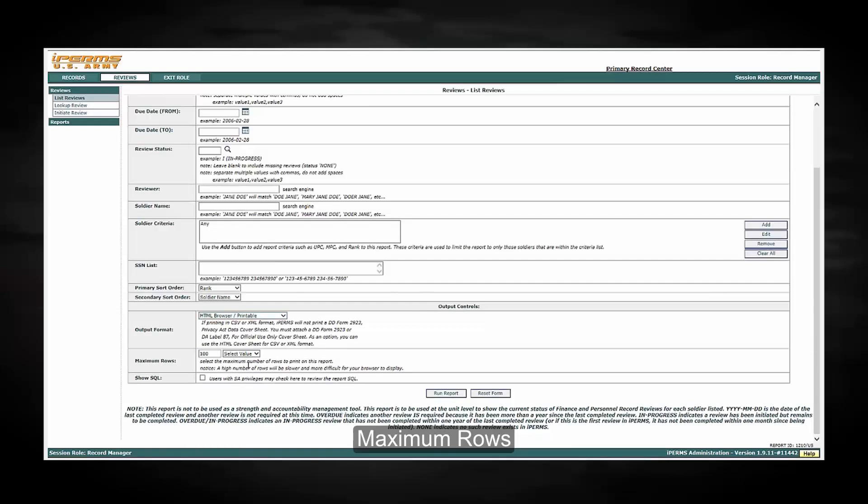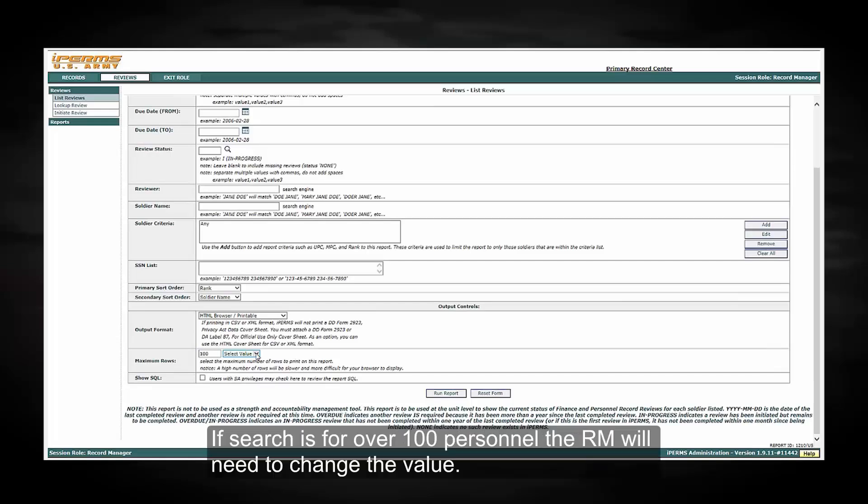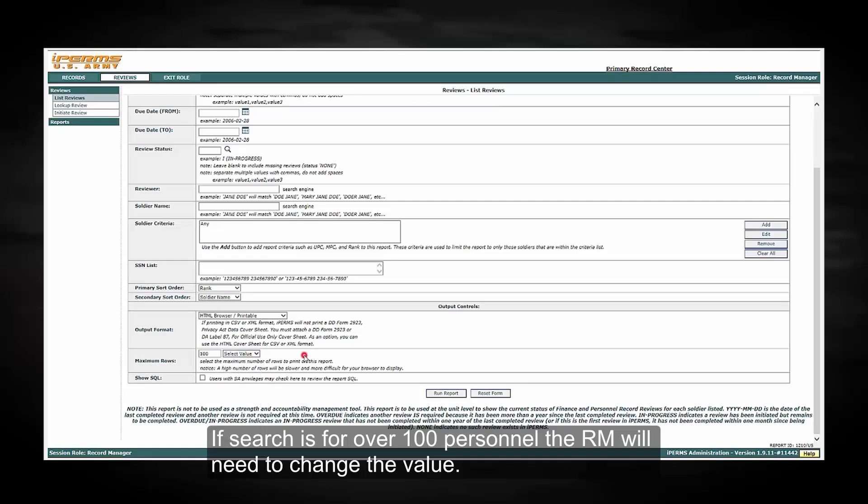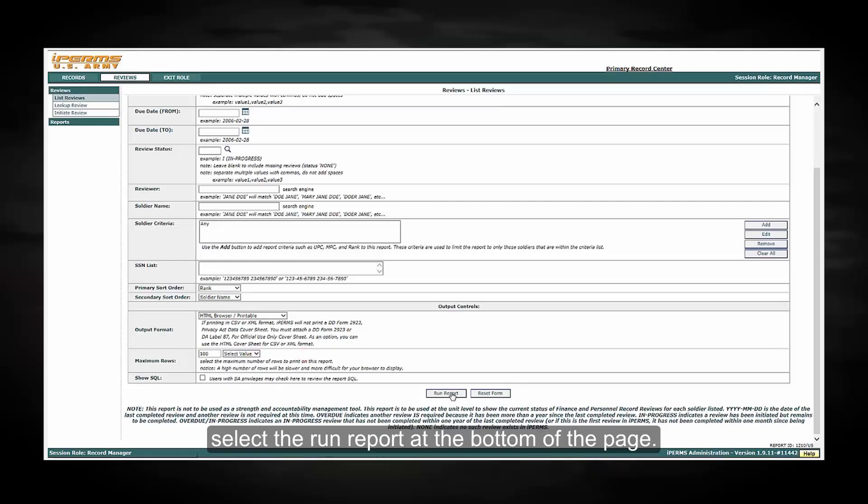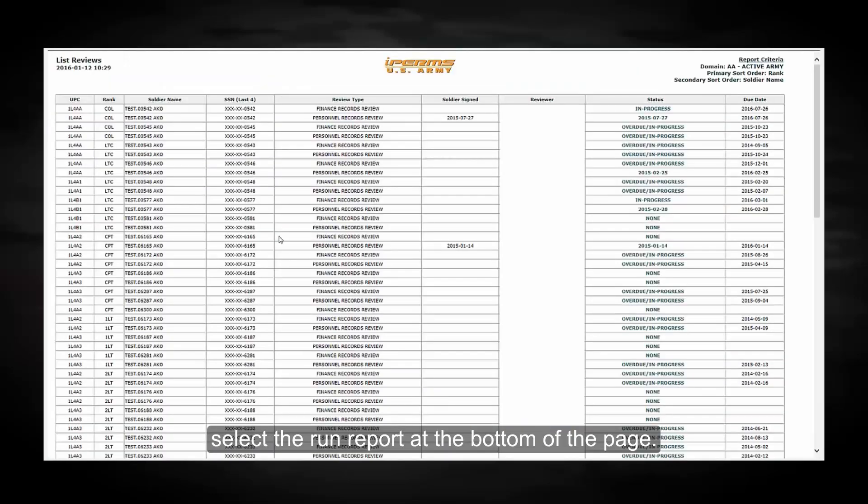Maximum Rows, Default is set at 100. If a search is for over 100 personnel, the RM will need to change the value. Select the Run Report at the bottom of the page.